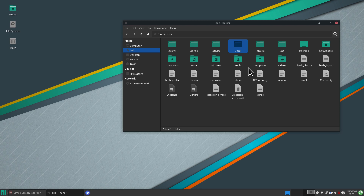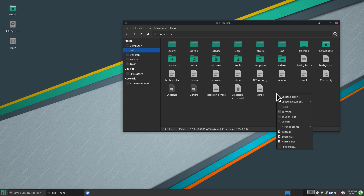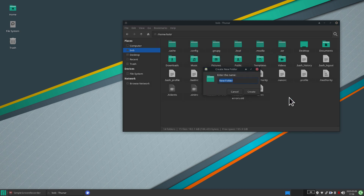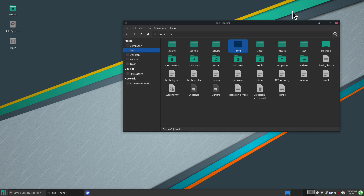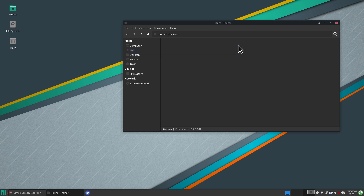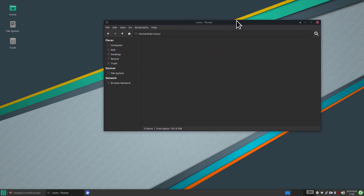In Bob's home folder, I'm going to create a folder called dot icons — period icons — it has to be spelled the same way. If the folder already exists, you don't need to do anything except open it. My current dot icons folder has nothing in it right now.